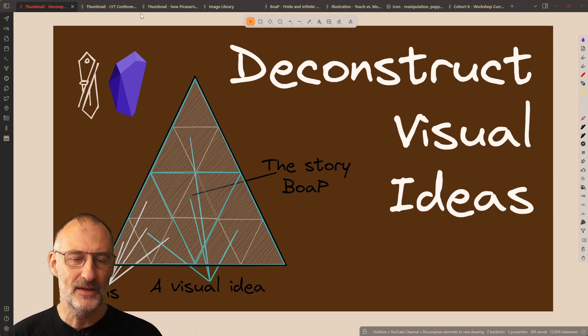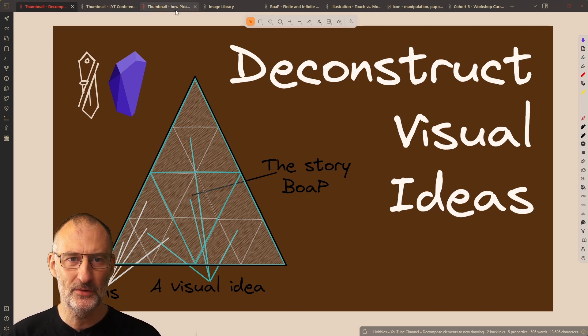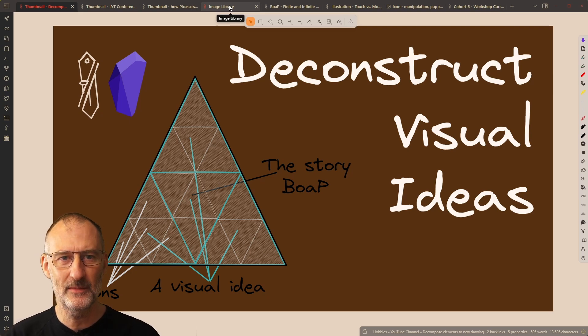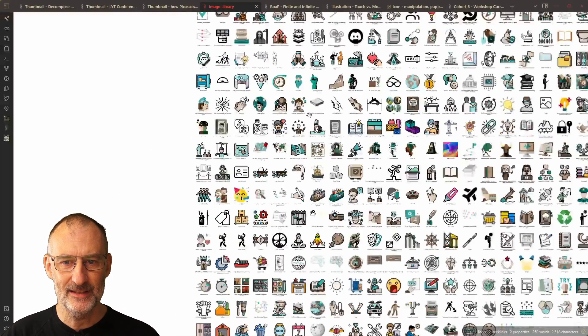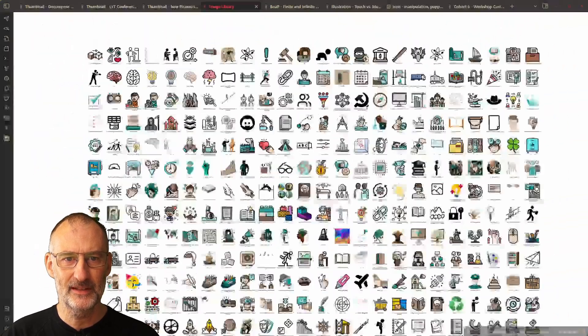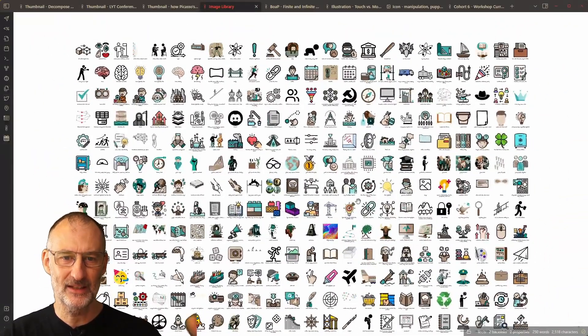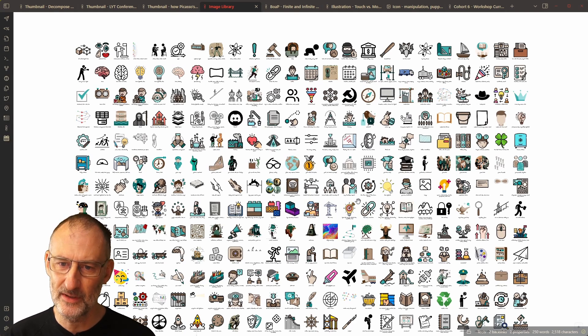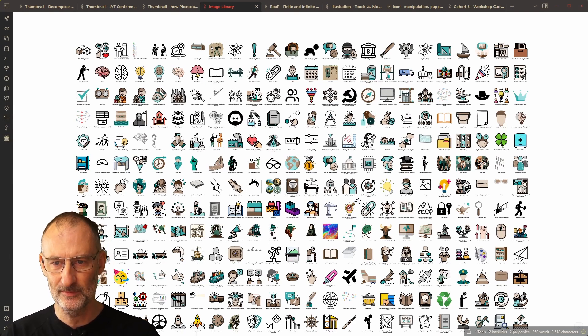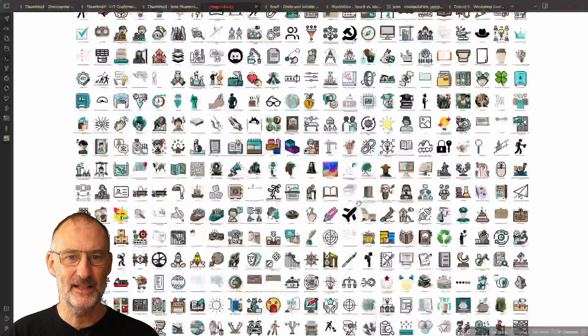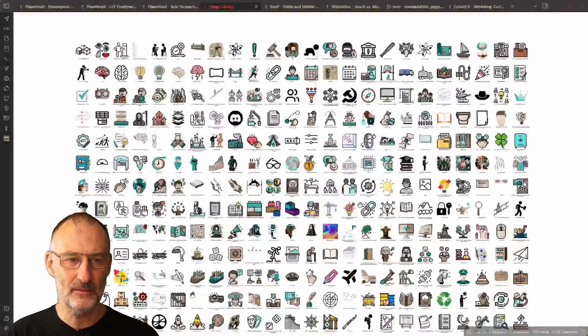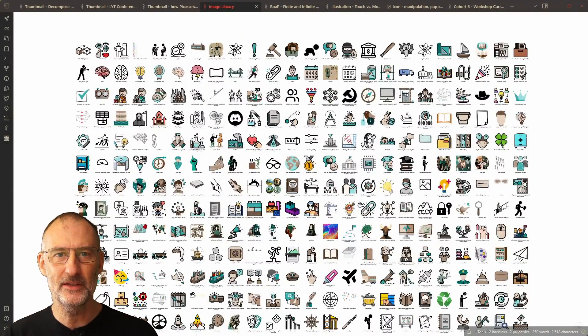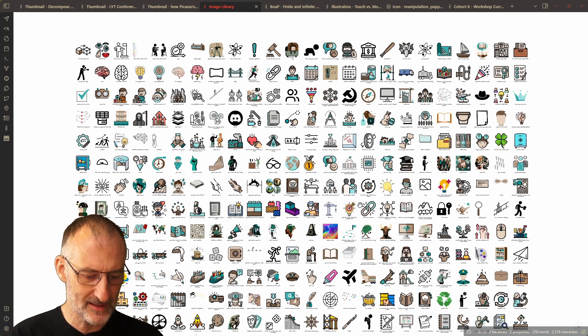The other concept that I frequently refer to is connection by way of reusing images. So you will know that I have this image library script that automatically gathers all the icons from my vault that follow a specific naming convention and displays it on this canvas, which helps me find and reuse icons.